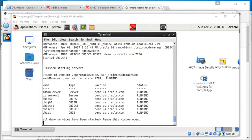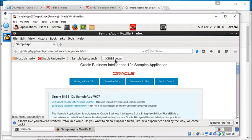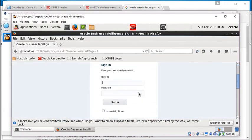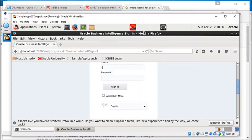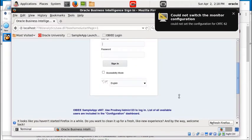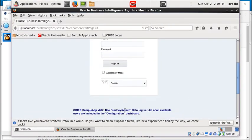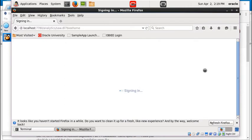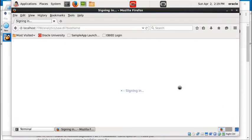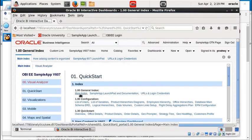Now you should be able to log in. As part of the VM you get Firefox. Click on the shortcut OBIE login, click Sign In, and there you have it — Oracle Business Intelligence is fully running on your computer.